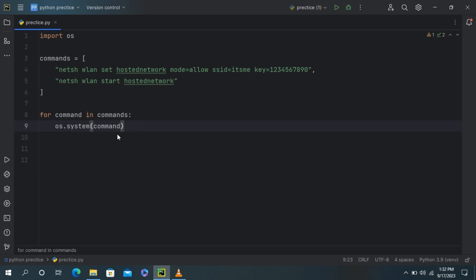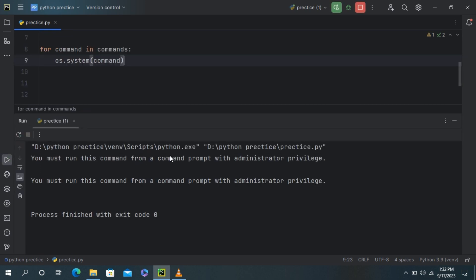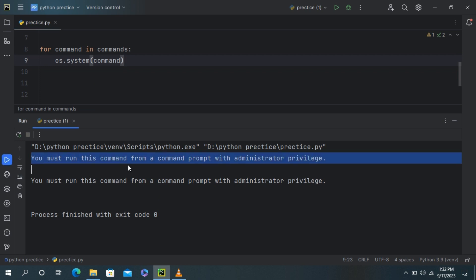Now if you run this program, it will say: you must run this command from a command prompt with administrator privilege.